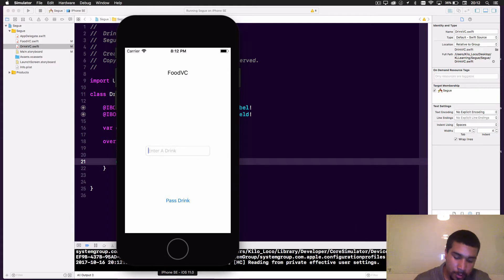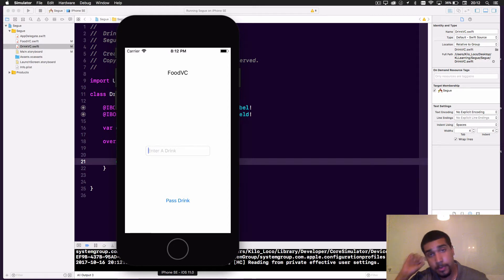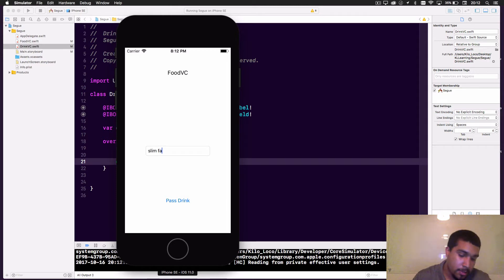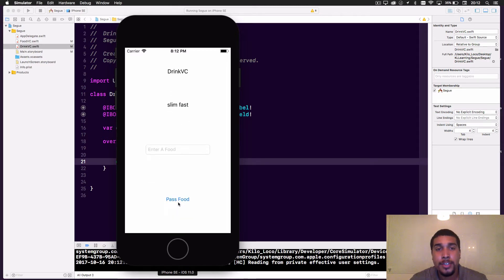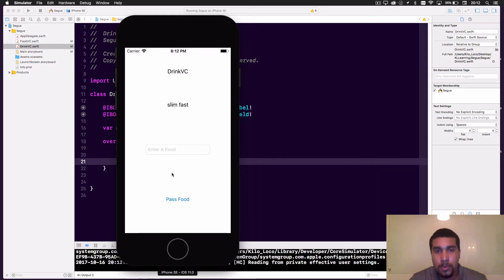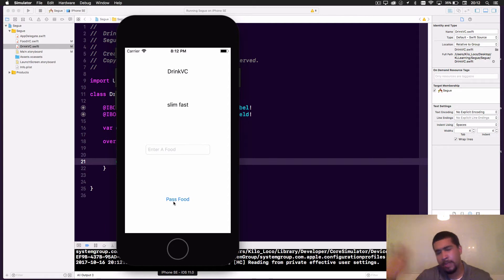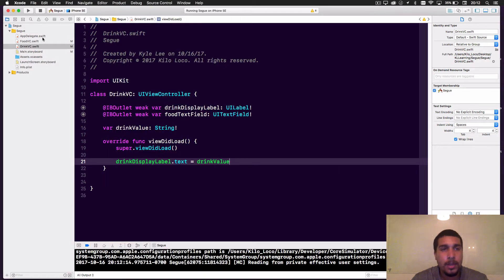The drink we're gonna pass to test if everything is properly set up is some SlimFast — because Xcode needs it. We pass that drink and, as you can see, it passed over that SlimFast. So now we've passed data via Segue, and a lot of people know that. But how do we pass it back? How do we unwind?